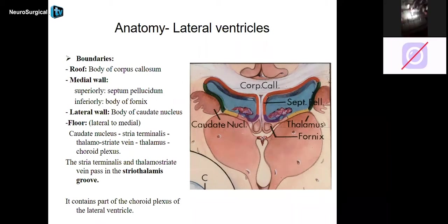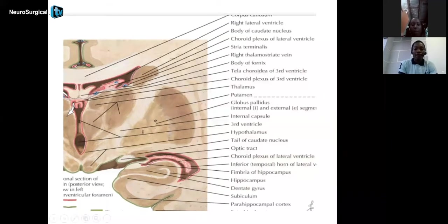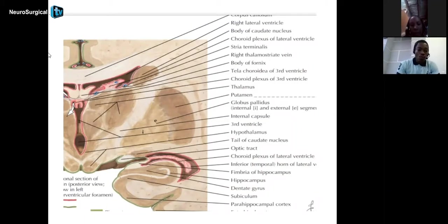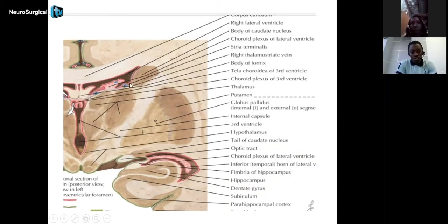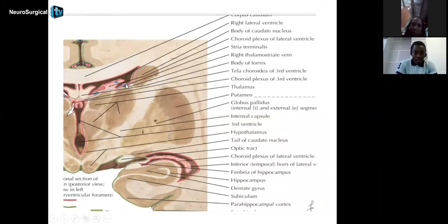The choroid plexus is generally located in the body of the lateral ventricle and the inferior horn, and is continuous with the third ventricle. The floor is really important during surgical procedures, for example during transcallosal procedures that go through the corpus callosum and into the lateral ventricles, and then into the third ventricle. Vital structures on the floor — the caudate nucleus, stria terminalis, thalamostriate vein, and choroid plexus — must be mastered to safely navigate and choose the correct route.